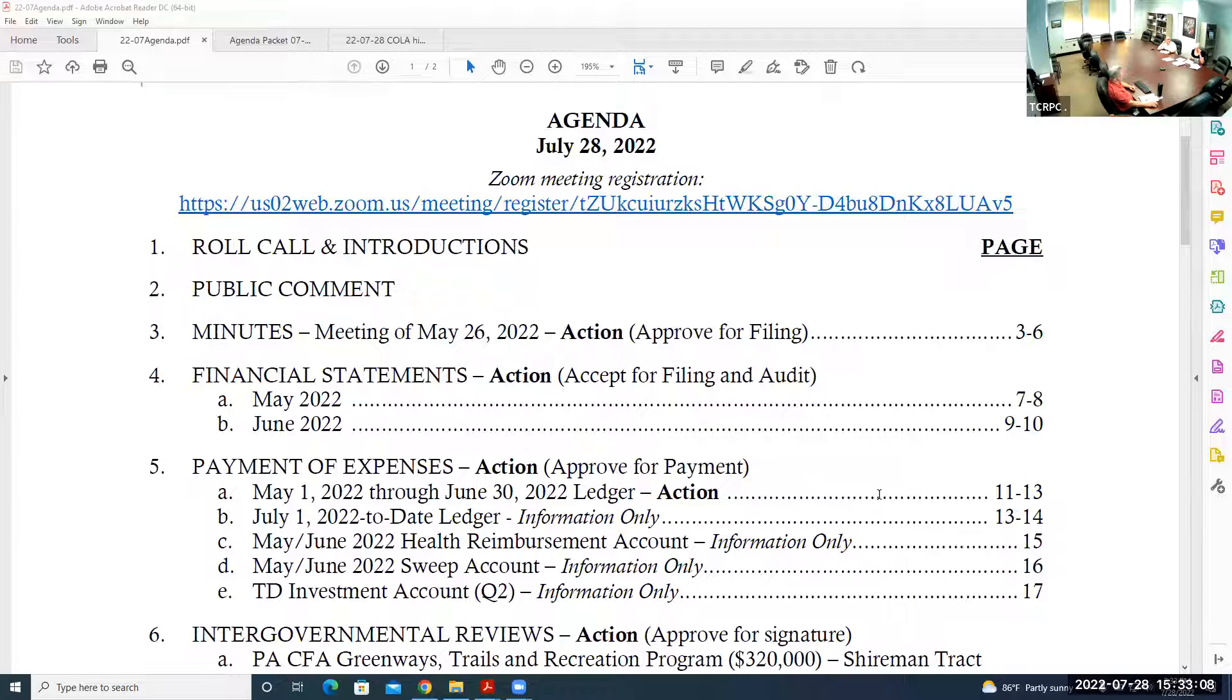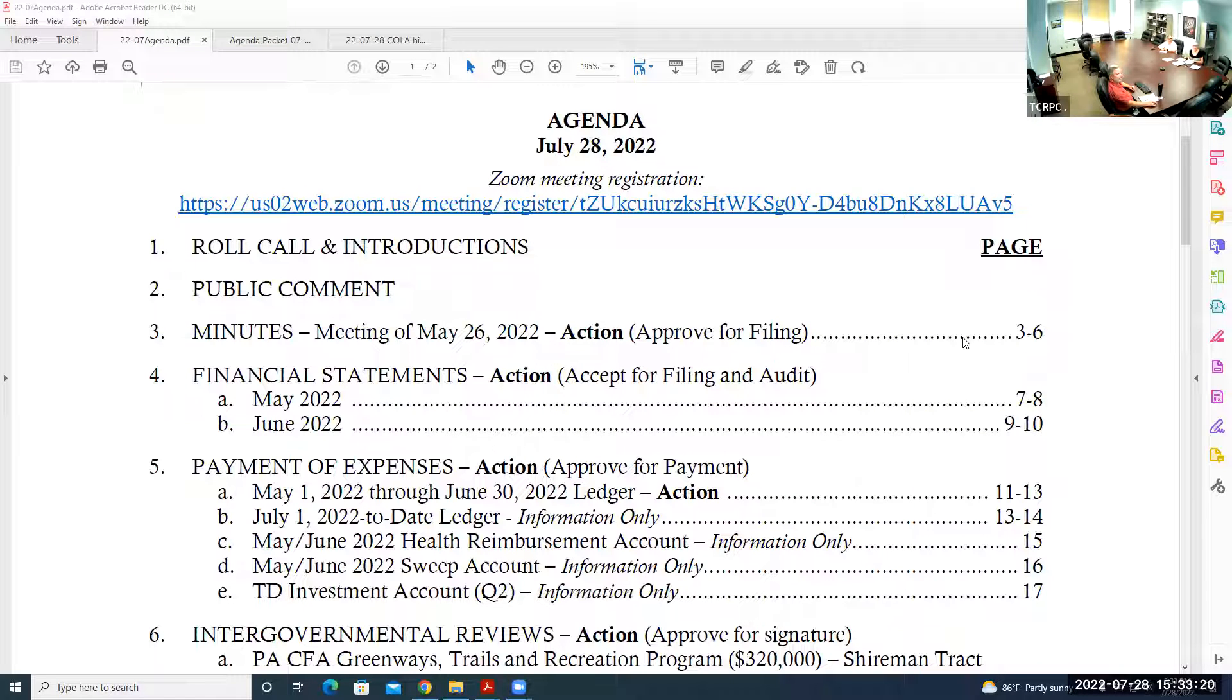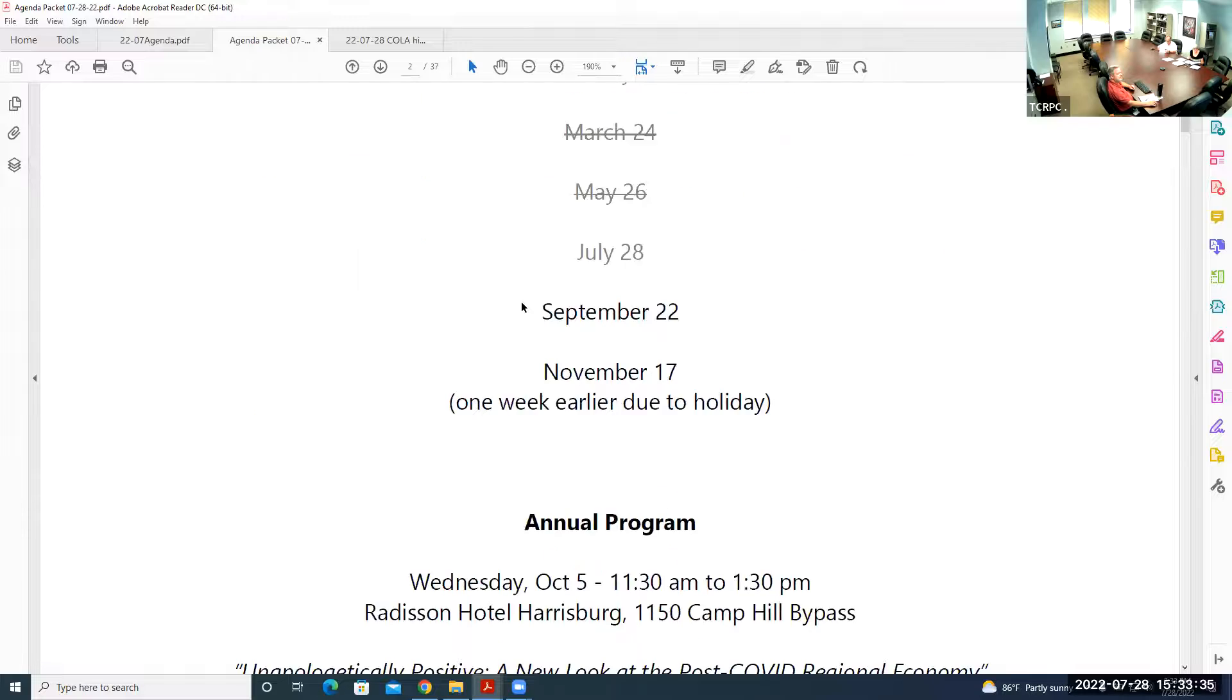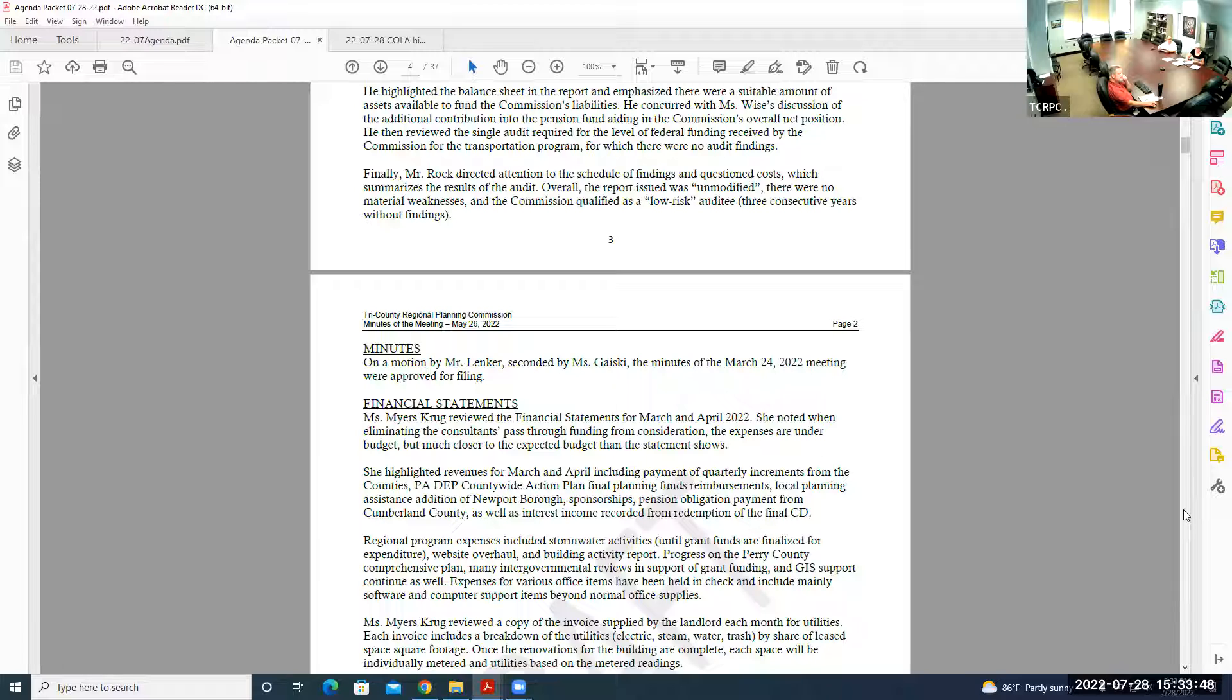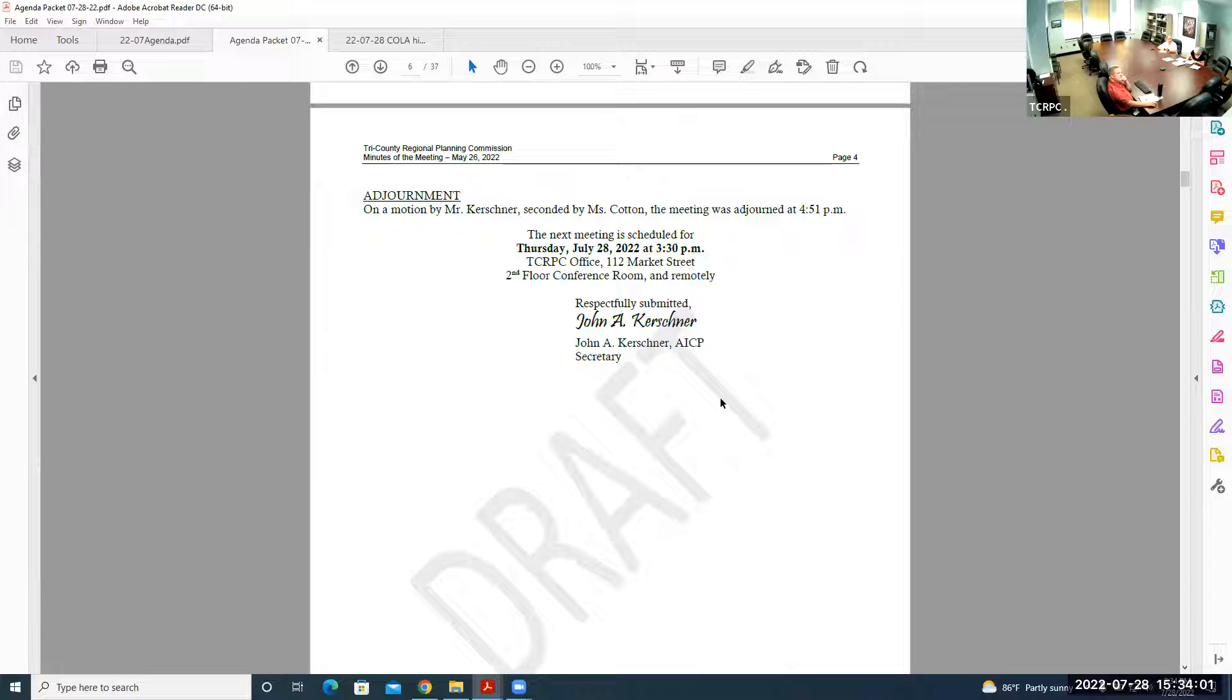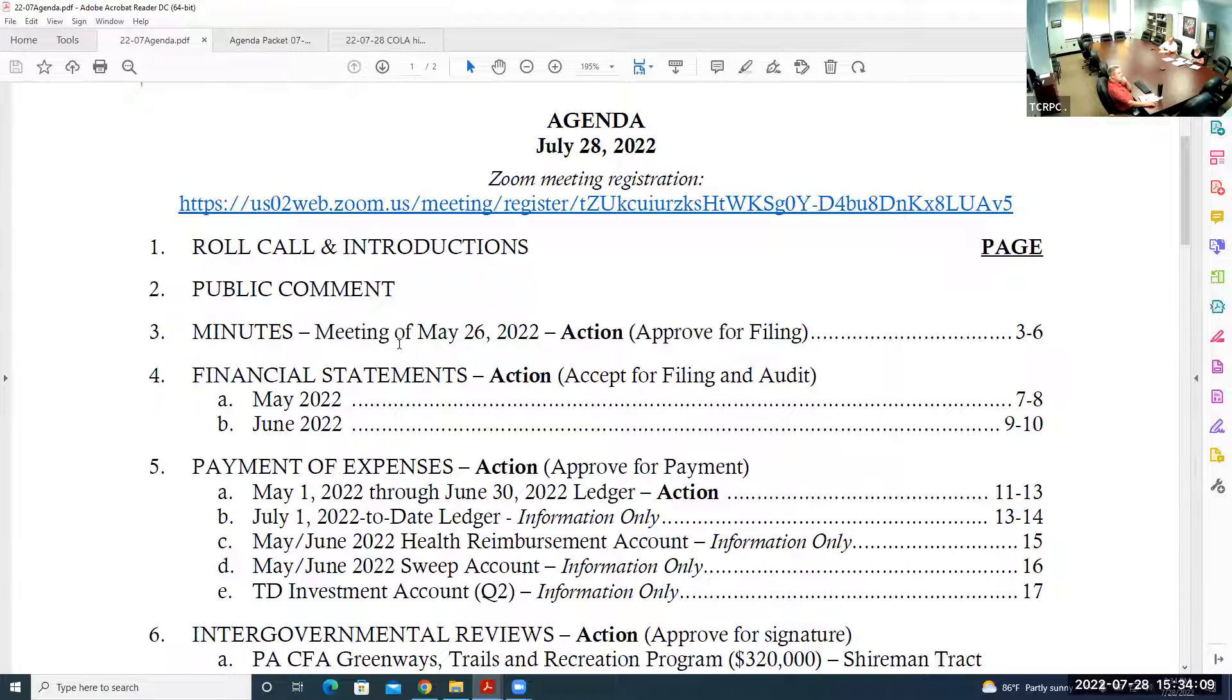Good afternoon everyone, welcome to the meeting. We'll do roll call, which is already taken care of. There are no guests here, so no need for public comment. We have the minutes of May 26th. Everyone should have received those in their packet. Do we have a motion to accept those minutes? Are there any corrections anyone sees?